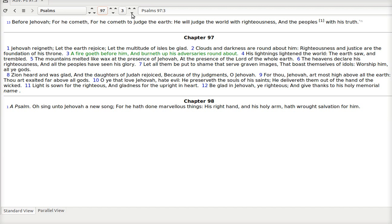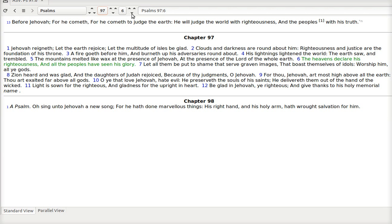A fire goeth before him. And burneth up his adversaries round about. We cannot stand if we are against him. His lightnings lightened the world. The earth saw and trembled. The mountains melted like wax at the presence of Jehovah. At the presence of the Lord of the whole earth. The heavens declare his righteousness. And all the peoples have seen his glory.